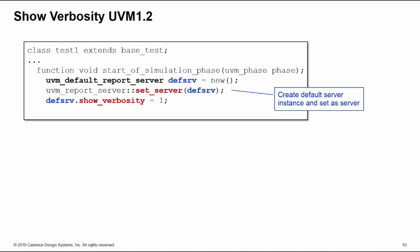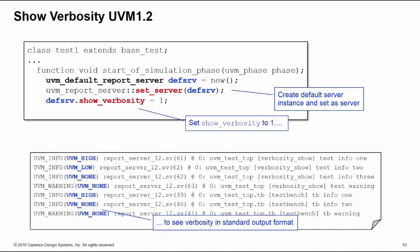What this does is it now automatically prints out the verbosity as part of the standard report output, and it's done in brackets after the severity. This is quite nice. Again, I like to see the verbosity of the messages—they should tell us the importance of your uvm_info messages—and again, additional information which is helpful to see.